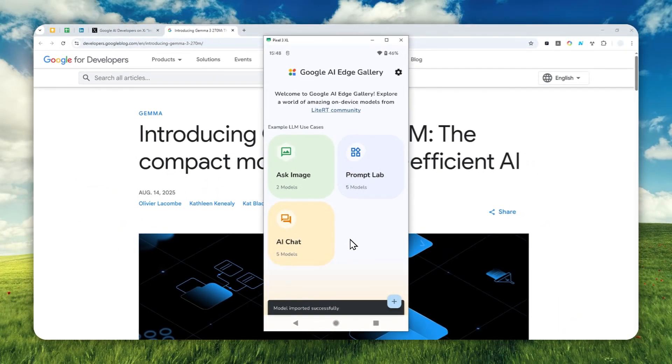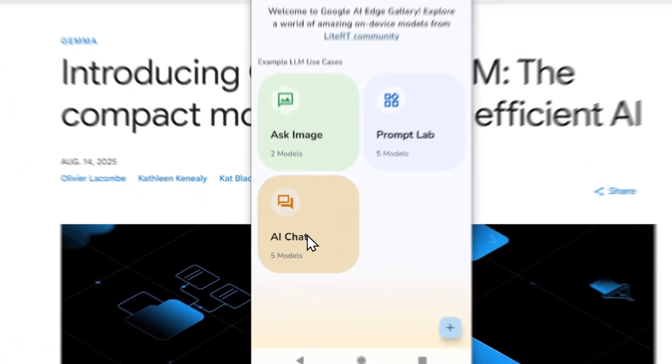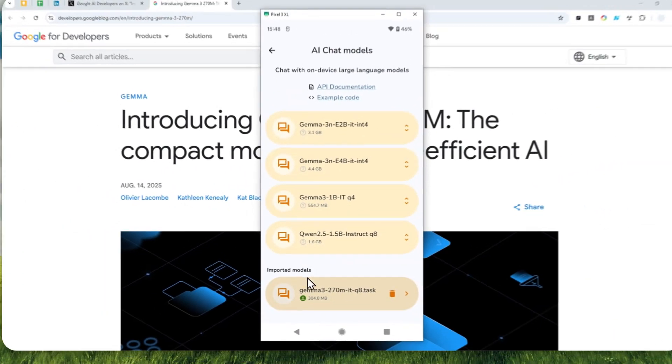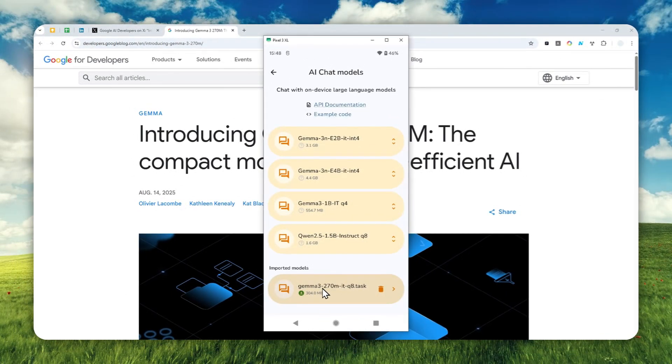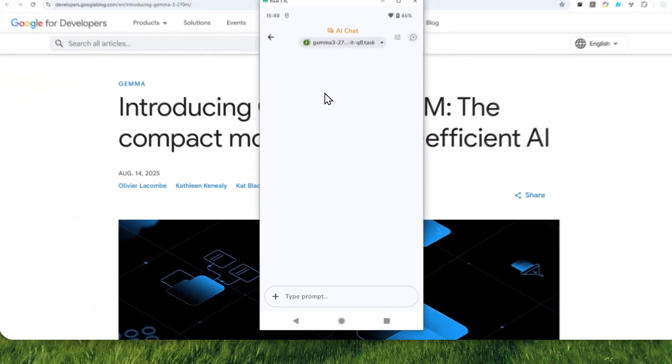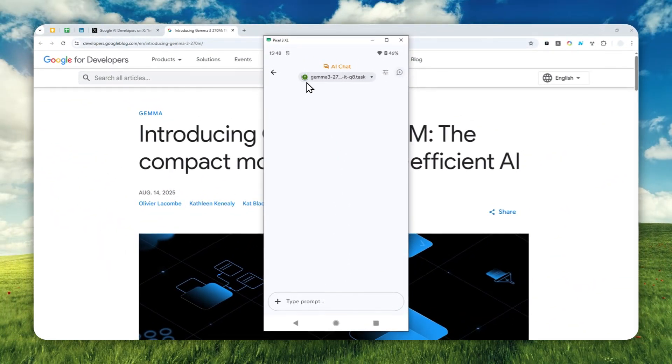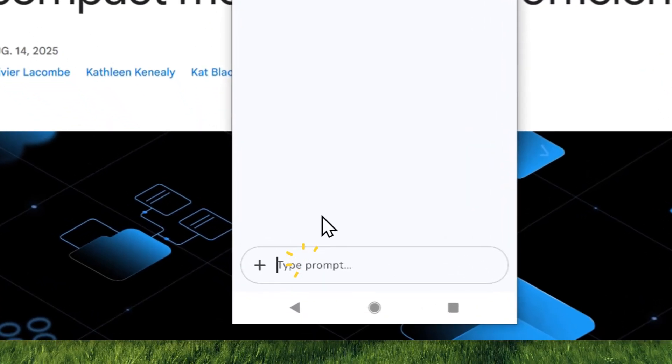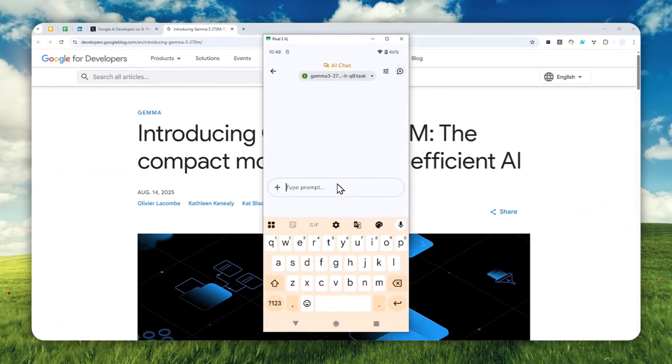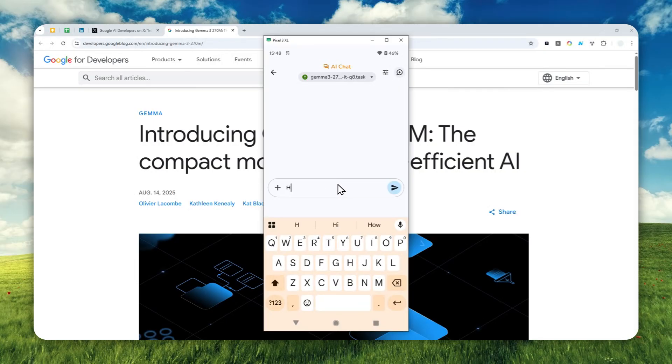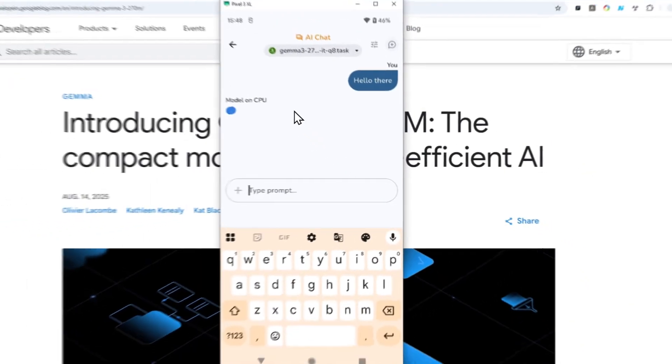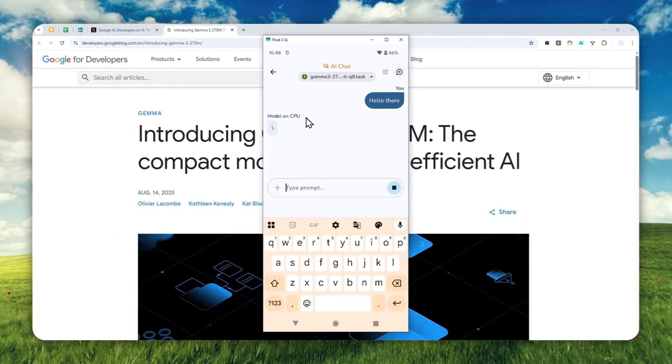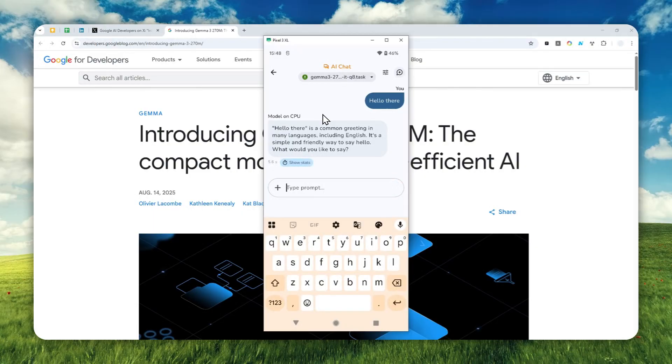Now we can start using the model locally on Android phone via this app. Navigate to AI Chat and you'll see the option for Gemma 3 with 270 million parameters. Just open it and wait for the model to be initialized. Now we can start chatting with this AI completely offline. Let's send a message like 'Hello there' and we'll get the answer.